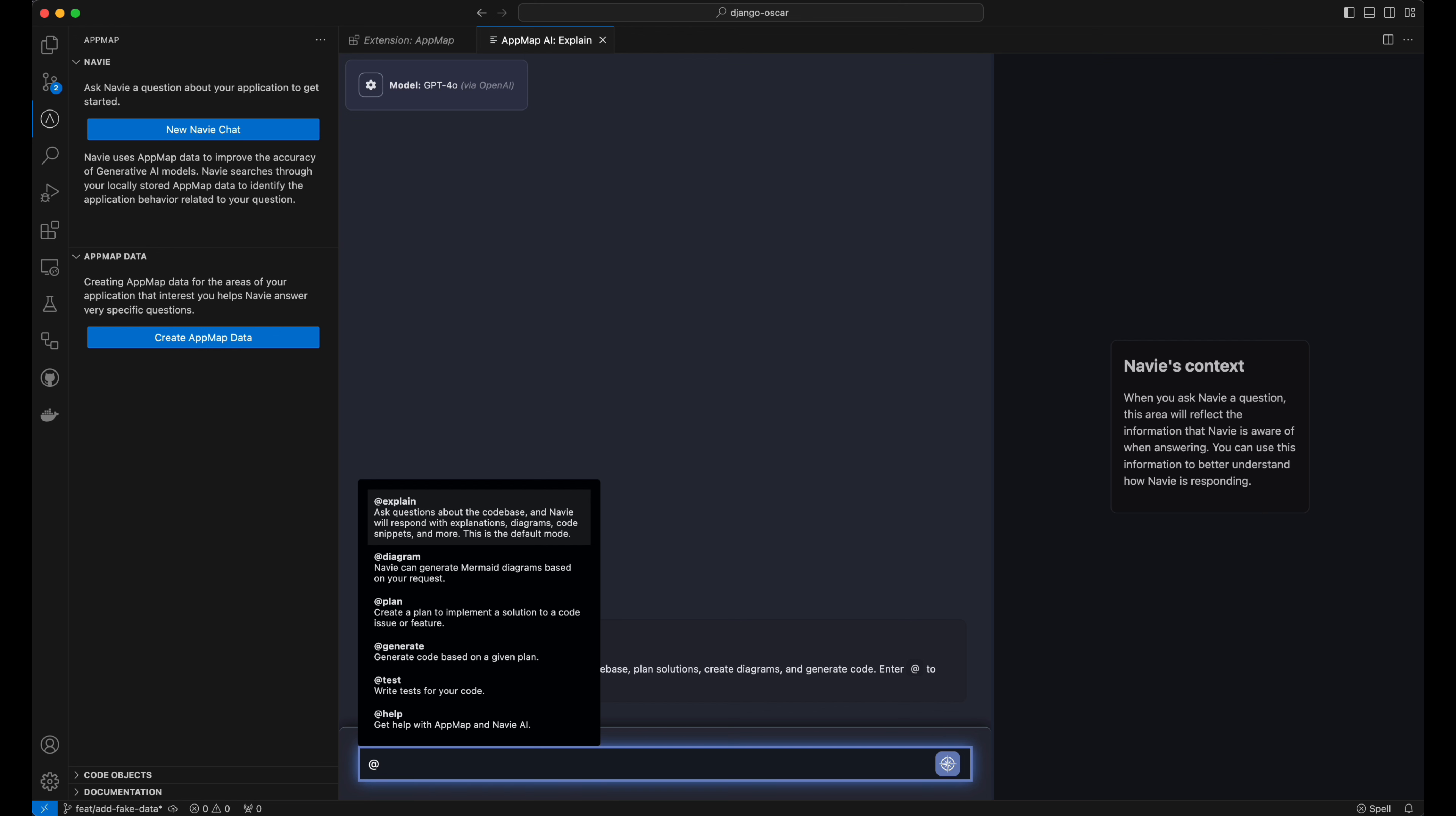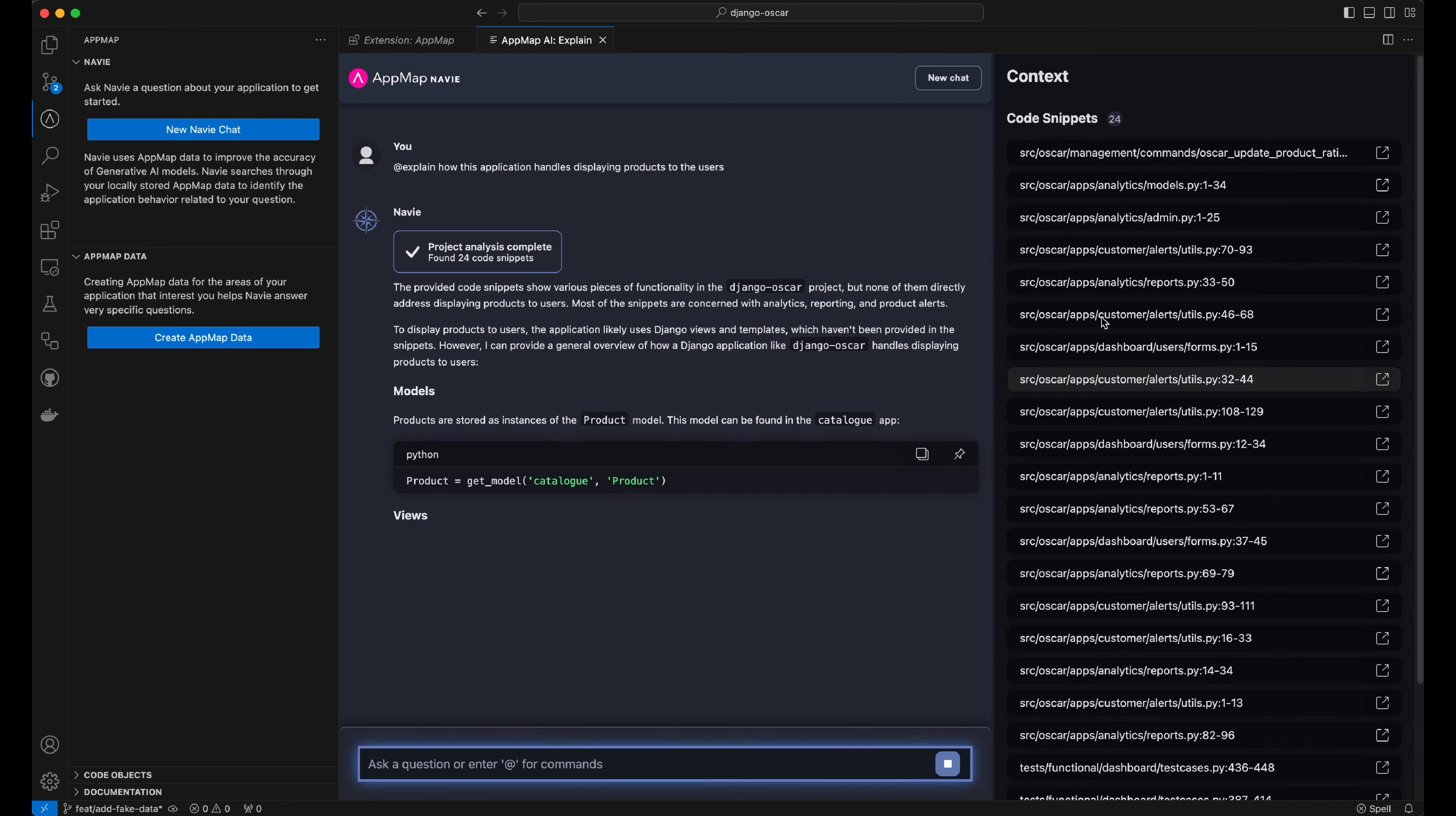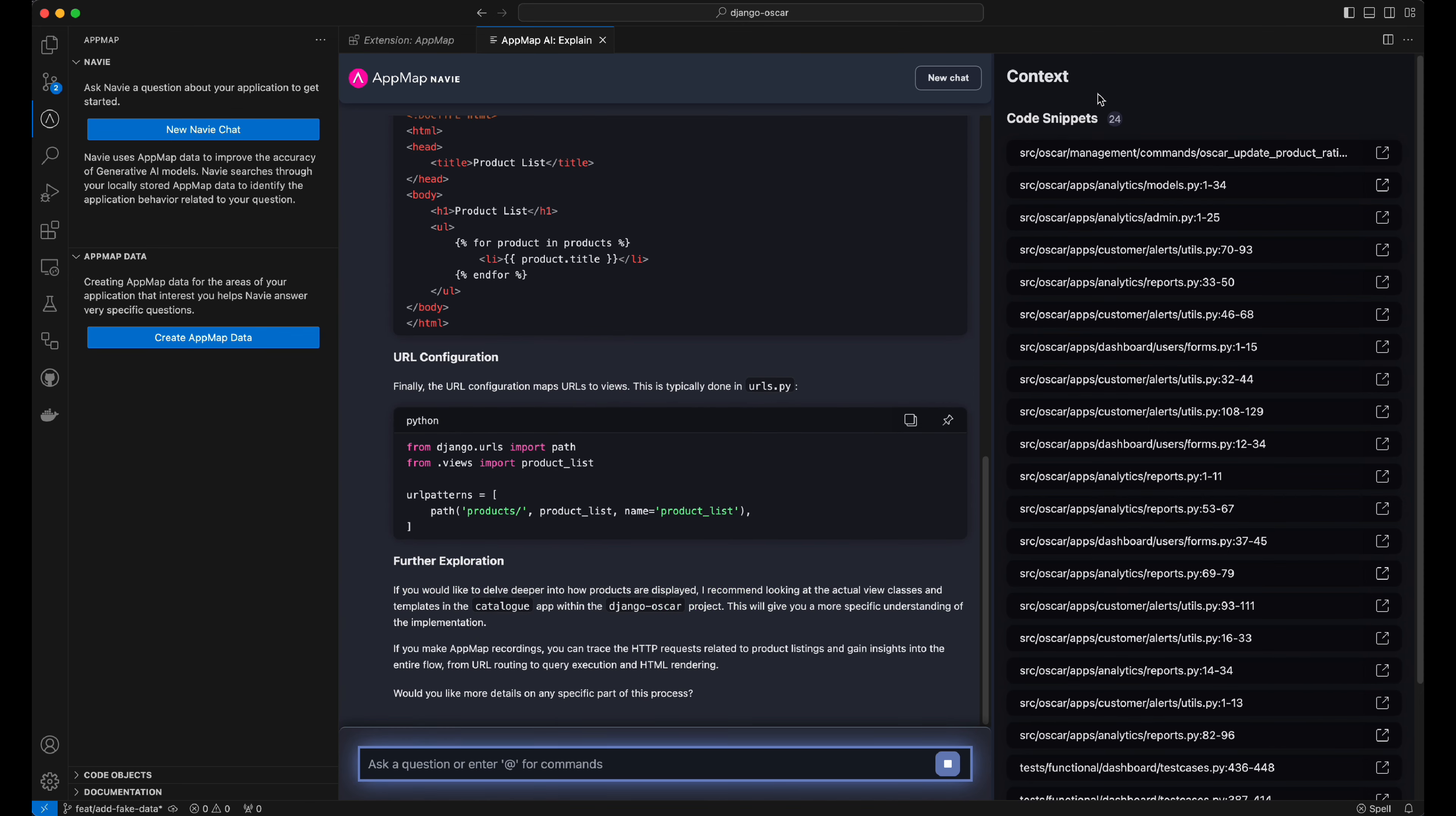The default mode is explain, so I'll use that now to ask a question for it to explain how this application displays products to my users. AppMap will analyze my code, filling the context window with code snippets that are related to that question.